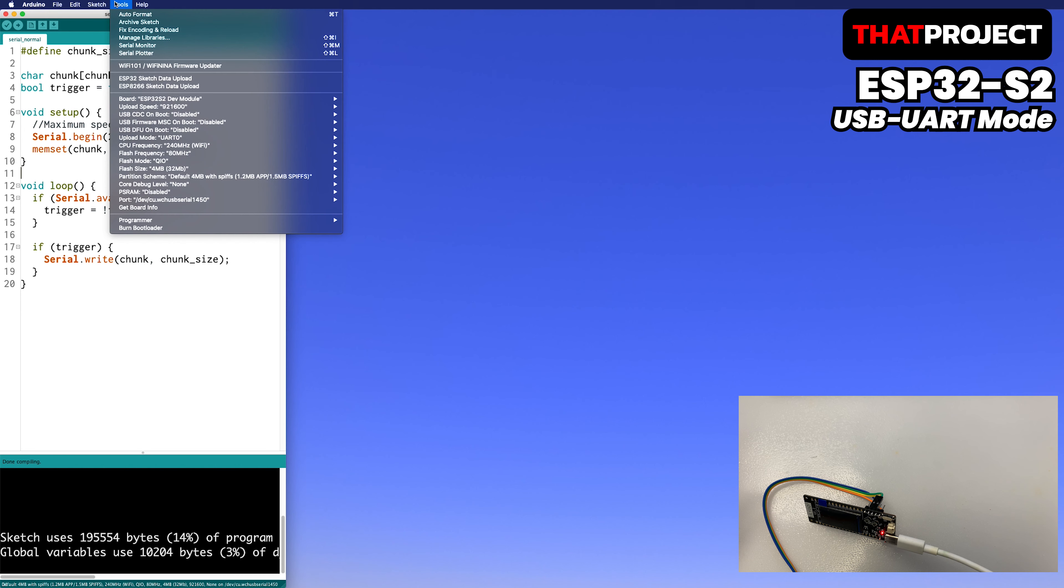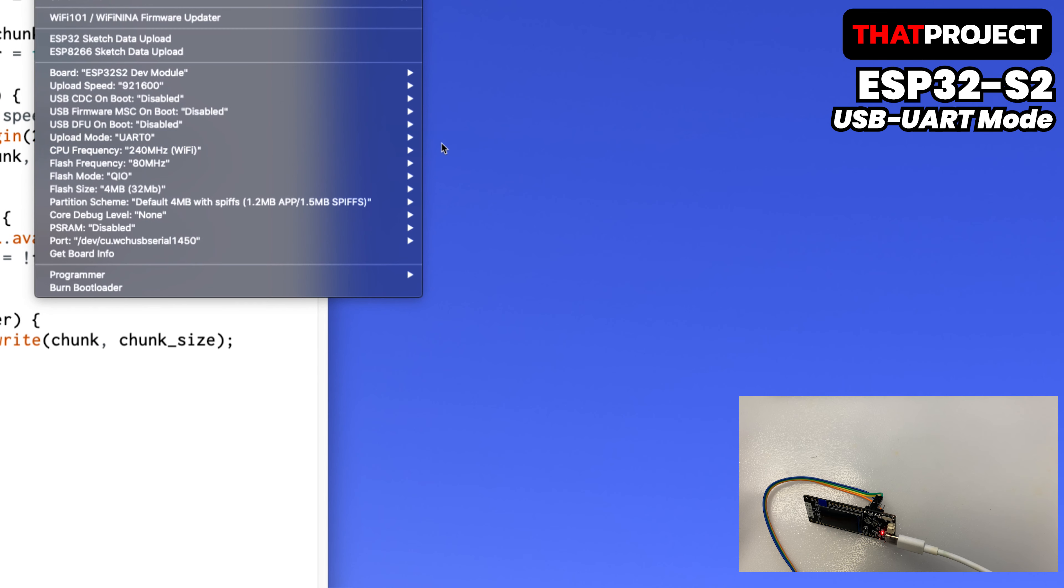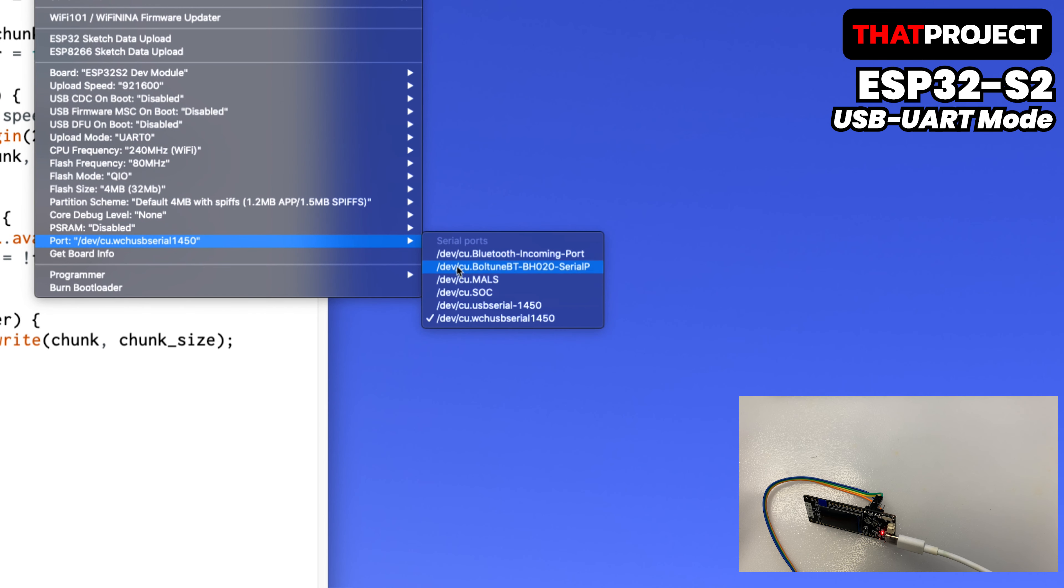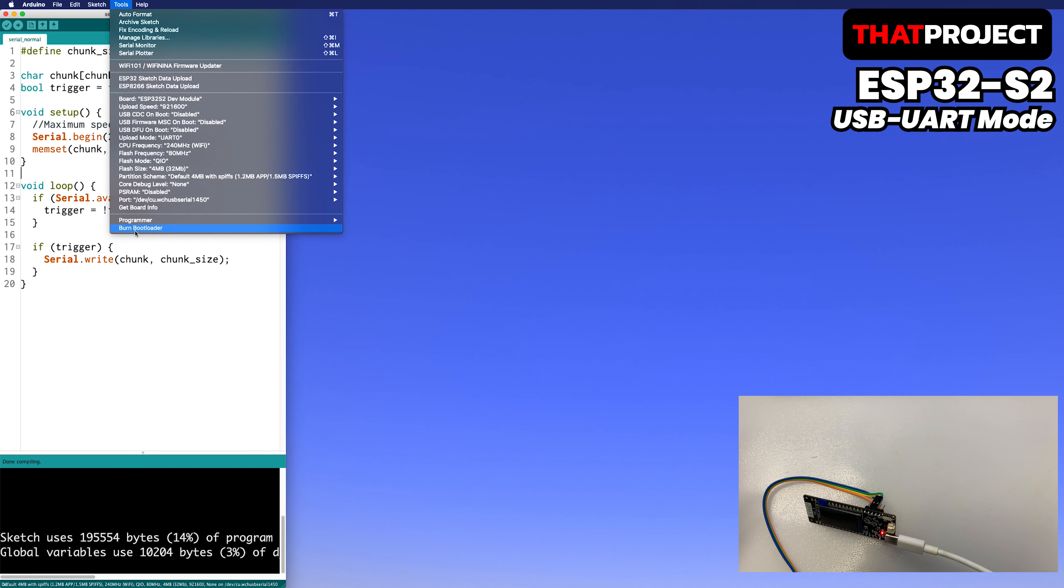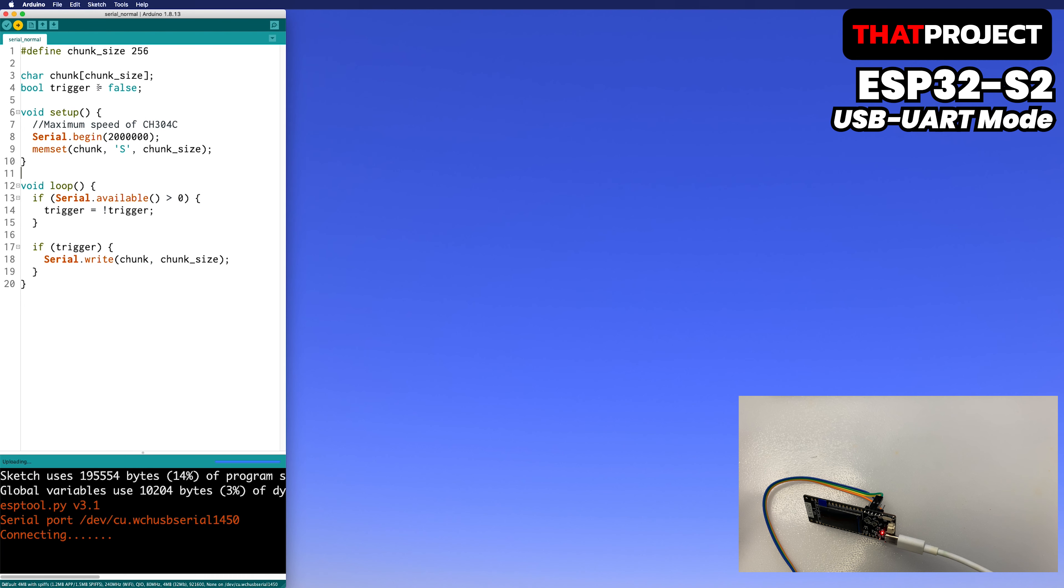Before uploading the program, let's look at the board settings once again. Upload mode is set to UART0. The serial port is also set as the USB serial port. Now I'm able to build and upload the program without any problems. This is the same as we already flashed the program.